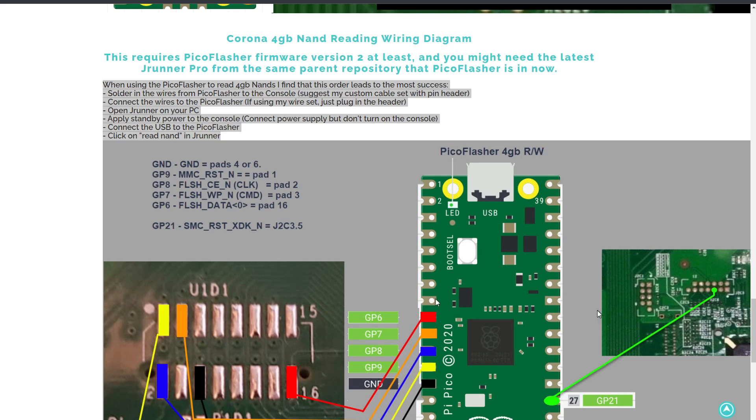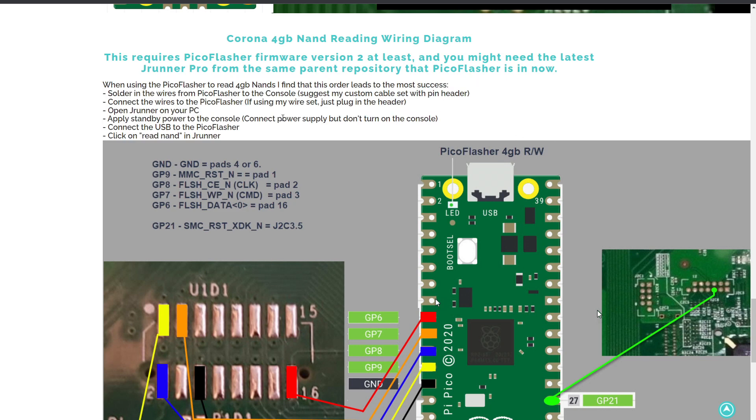Hey everybody, WeekendModder here with a quick video. I've been getting some reports from people who have picked up on the Picoflasher's ability to do 4GB read-writes, having some issues with getting the console to actually read.